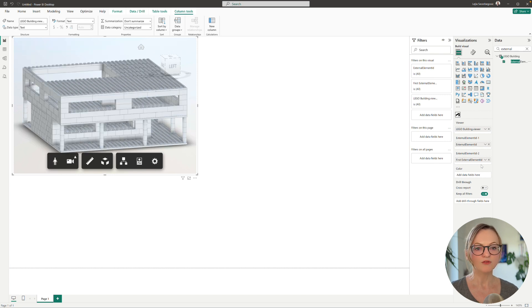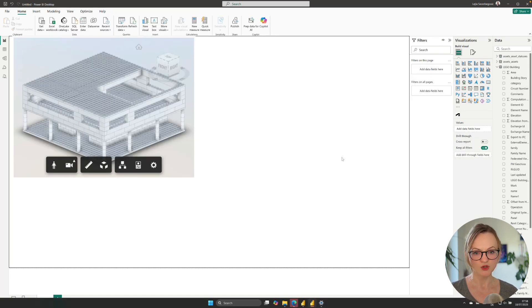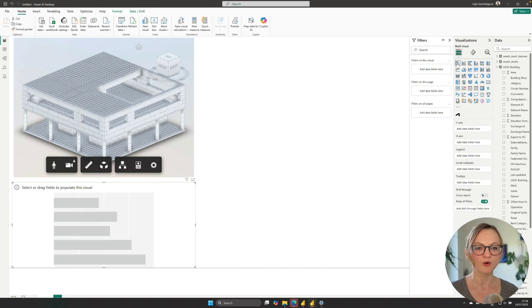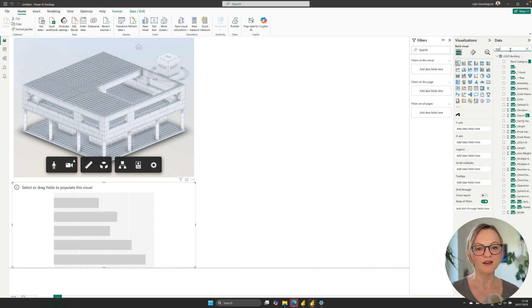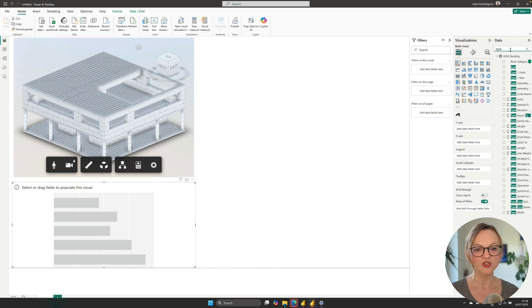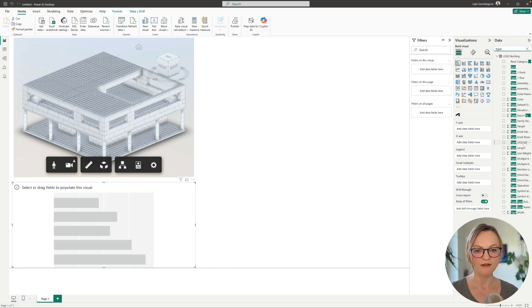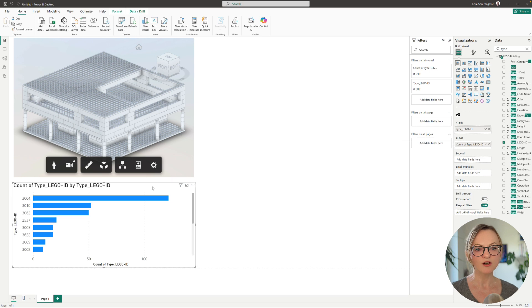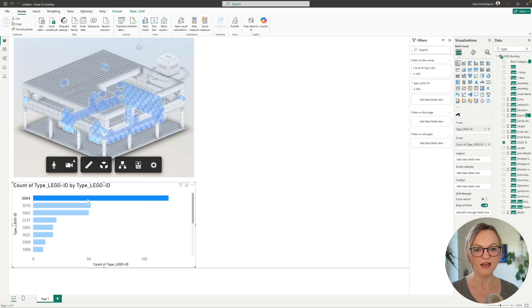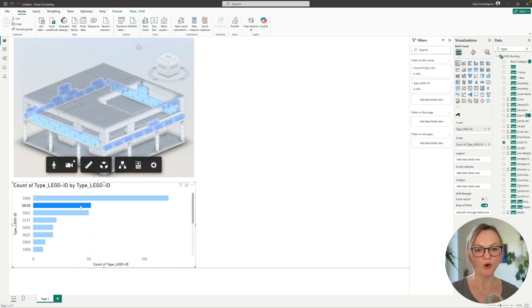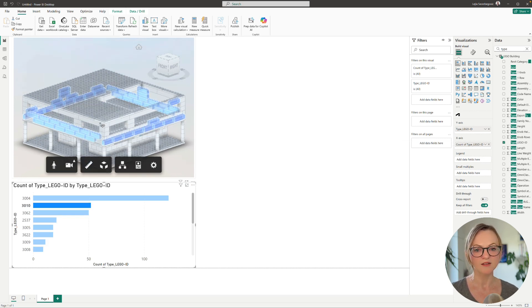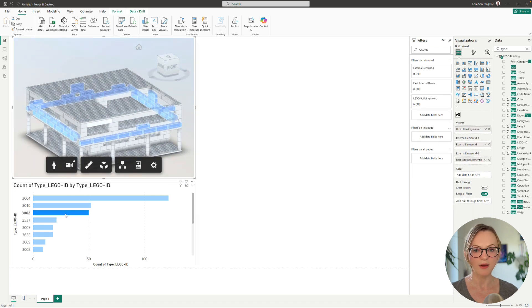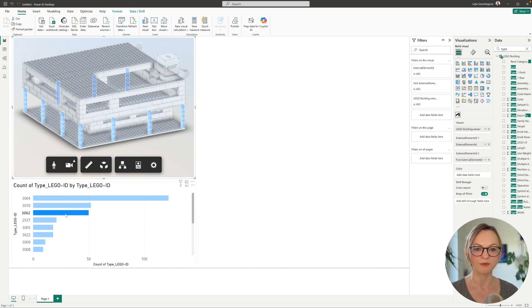We can of course use the standard Power BI visuals to show the data from our data exchange as well, so I'll create an overview here showing the Lego type ID which were added to the Revit families as a type property. As you can see here both visuals are interactive so I can easily show and select the bricks with a specific type ID in the viewer.